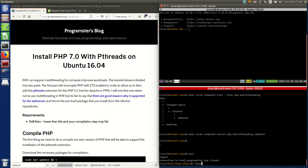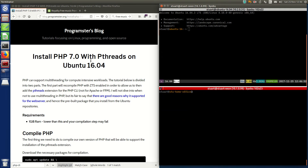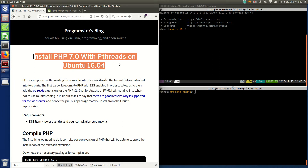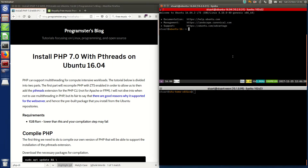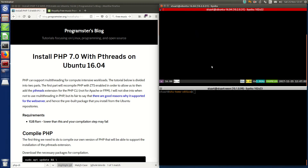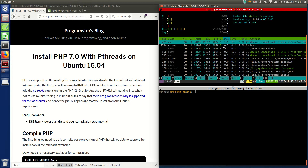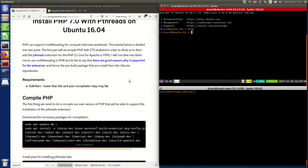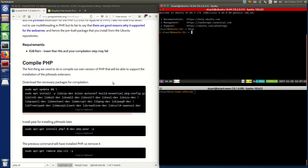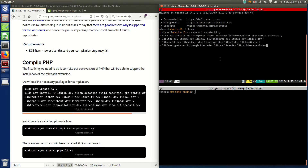Hello there. We are going to run through this tutorial on installing PHP 7 with pthreads in Ubuntu 16.04. I've got my VPS here, just a small little VM — I've given it a gig of RAM and all four of my CPU cores. We're going to start off by compiling our own version of PHP that will allow us to install the pthreads extension.